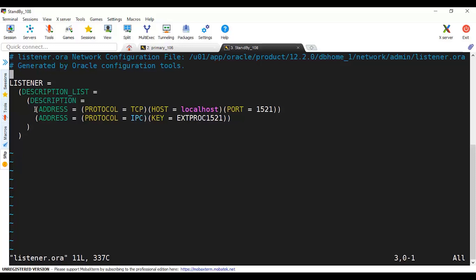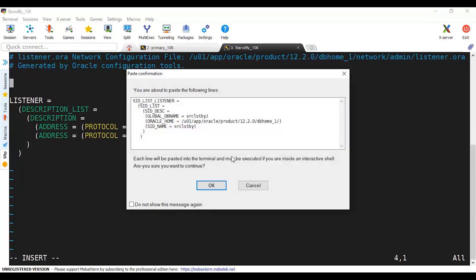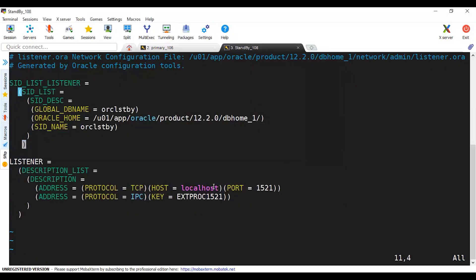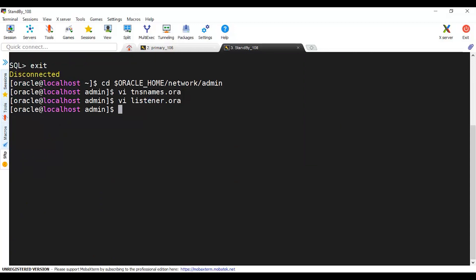By default the listener comes with default settings, but before we start - if we're going to use RMAN duplicate, we have to temporarily use static registration of the standby. Then we remove this because we will enable dynamic registration. The static registration requires SID, oracle global name, and oracle home. This configuration is just temporary before doing the RMAN duplication. If you're using direct connection rather than RMAN duplication you don't need this static configuration in the listener.